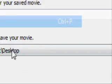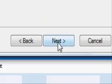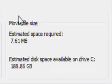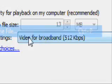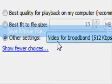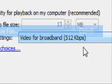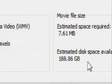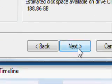Okay. Yep. Next. I recommend video for broadband, it actually works for YouTube the best.